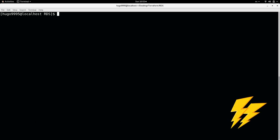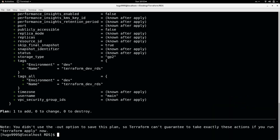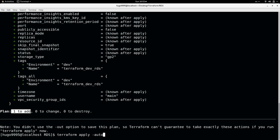Then I can do a Terraform plan to see what I'm going to deploy. It will be an RDS. As you can see one resource will be added. Nothing to be changed, nothing to be destroyed. And now I'm going to apply the changes with the auto-approve flag.